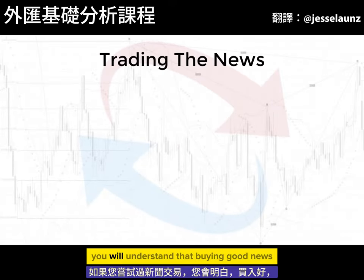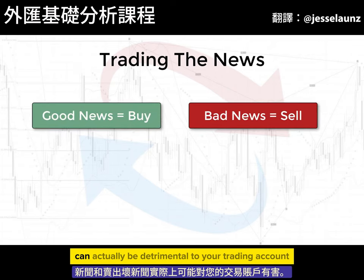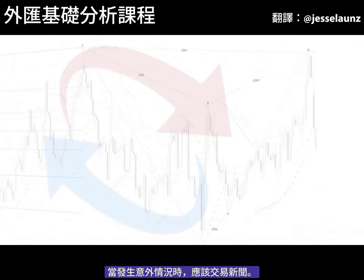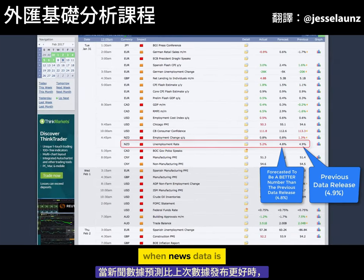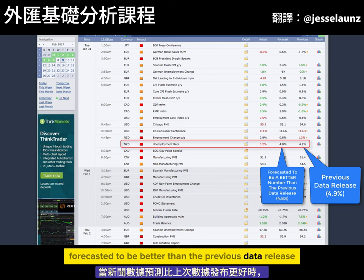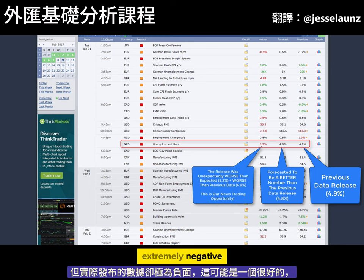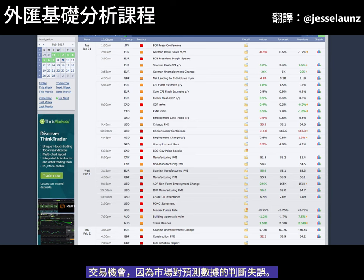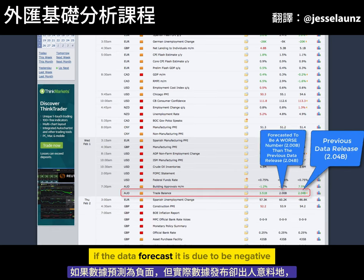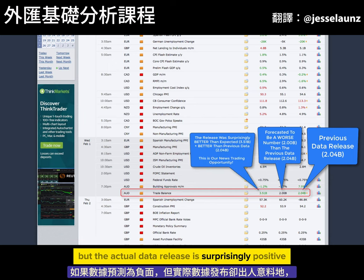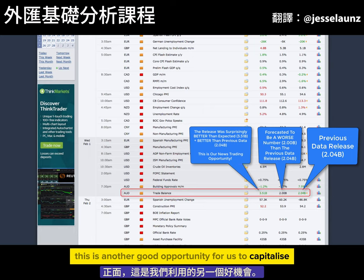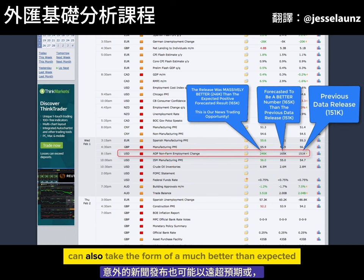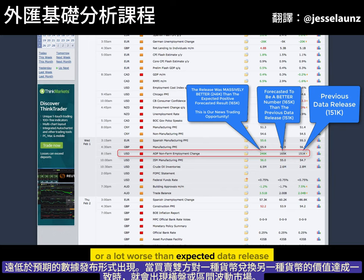If you've tried news trading, you will understand that buying good news and selling bad news can actually be detrimental to your trading account. News should be traded when the unexpected occurs. When news data is forecasted to be better than the previous data release but the actual release comes out as extremely negative, this can be a great opportunity to trade because the market has been wrong-footed. If the data forecasted is due to be negative but the actual data release is surprisingly positive, this is another good opportunity to capitalise. An unexpected news release can also take the form of a much better than expected or a lot worse than expected data release.